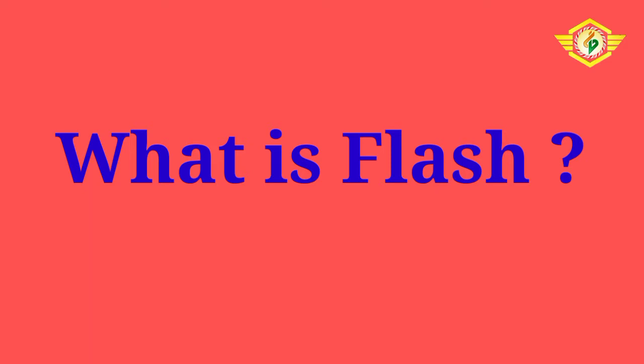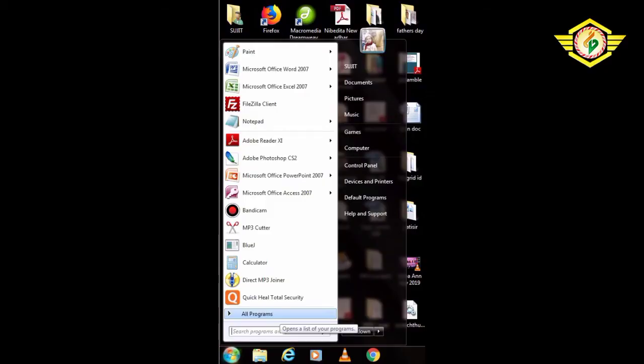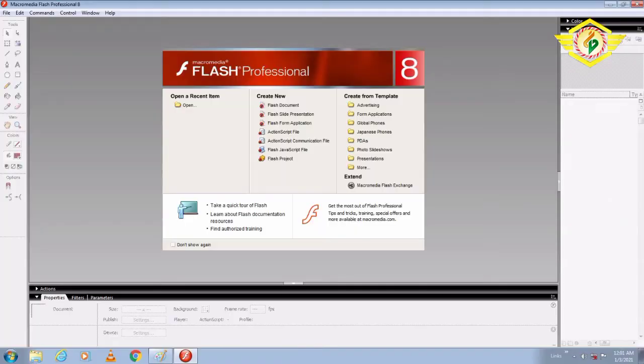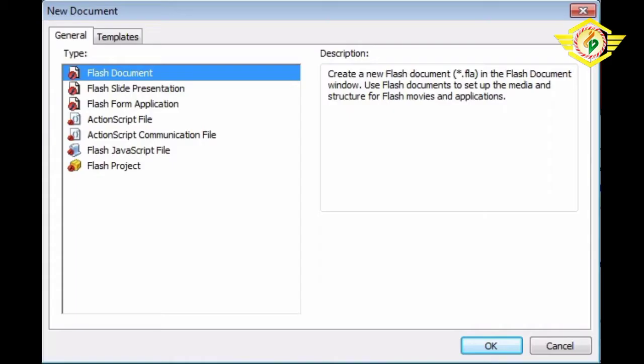Let us discuss how to start Flash. First go to All Programs, then click on Macromedia Flash. The Macromedia Flash dialog box will open and you select the Flash Document option, then click on OK button. The Flash document window will appear in front of you.